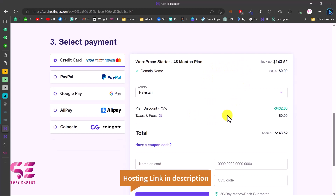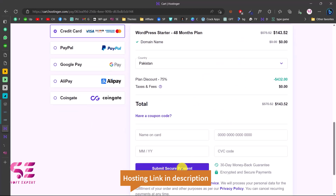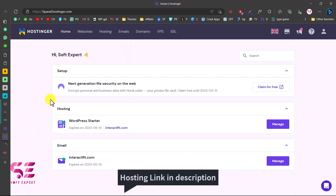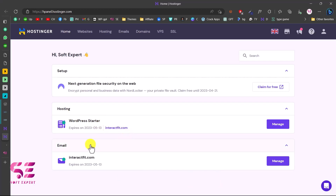Create an account or log in with Facebook or Google, then pay. You'll get hosting for four years with a free domain for one year. Once you pay, you'll be taken to the dashboard where you'll see your hosting plan and domain name. You can also create free domain emails using this plan. Now let me show you how to install WordPress on your hosting.